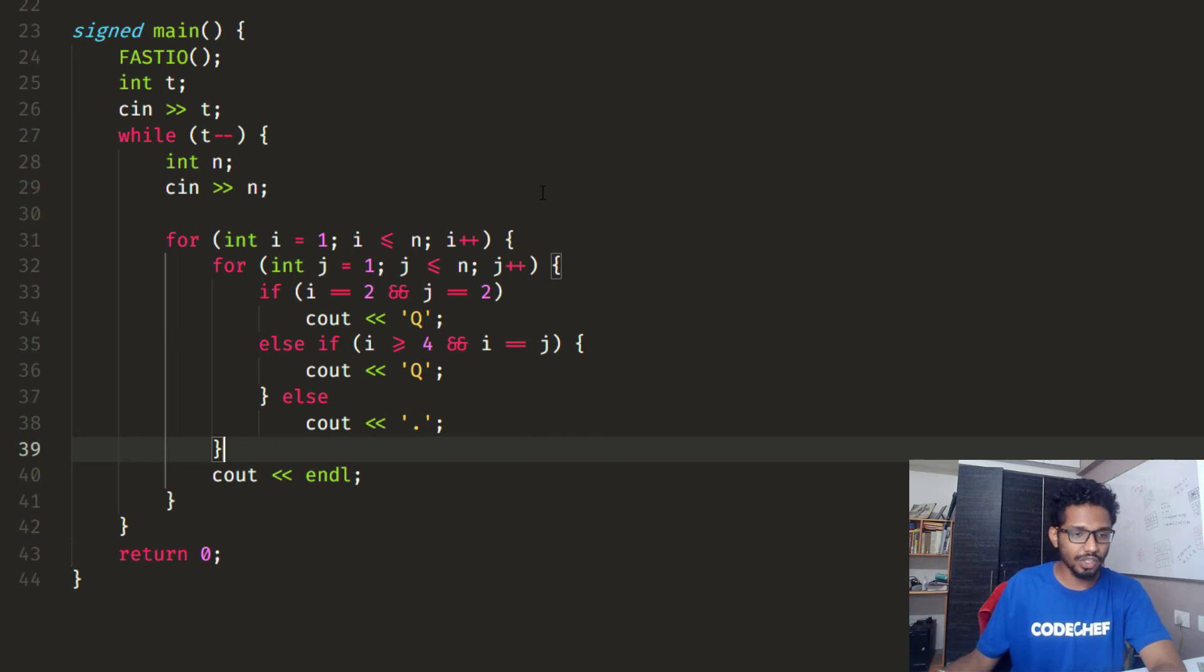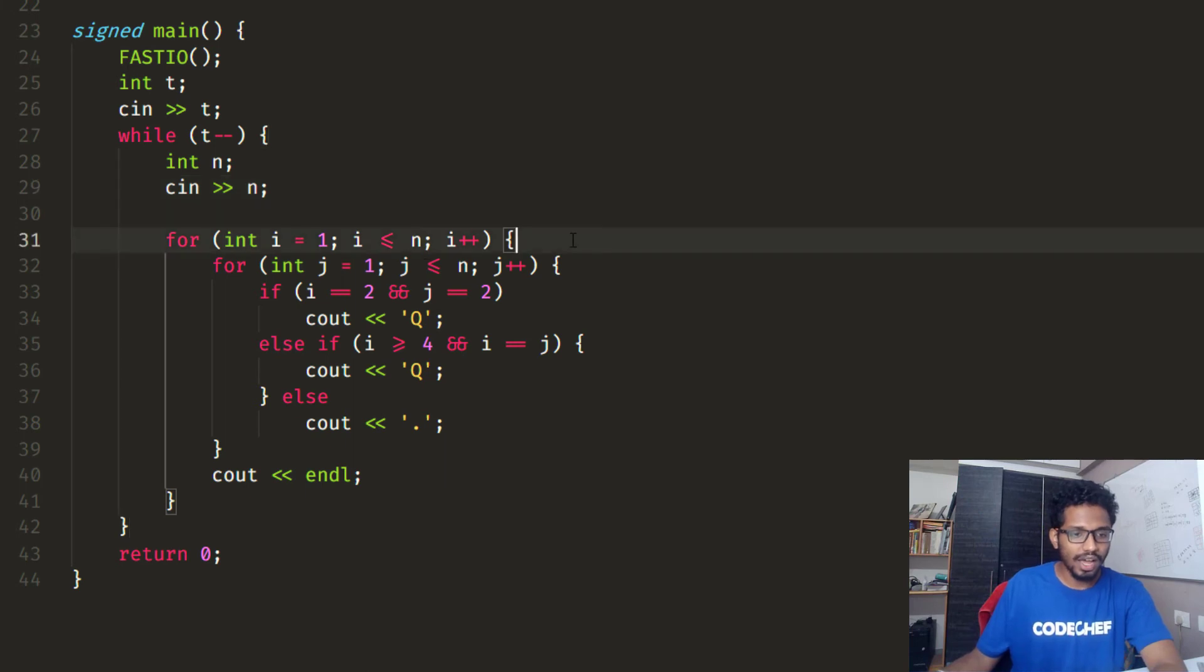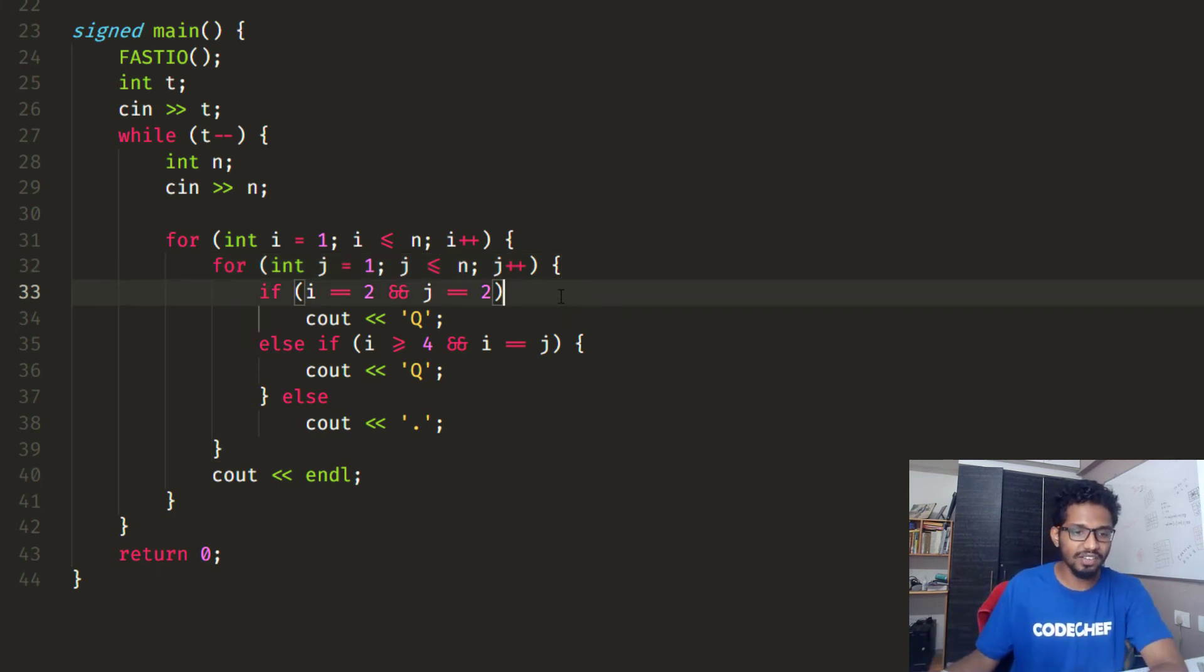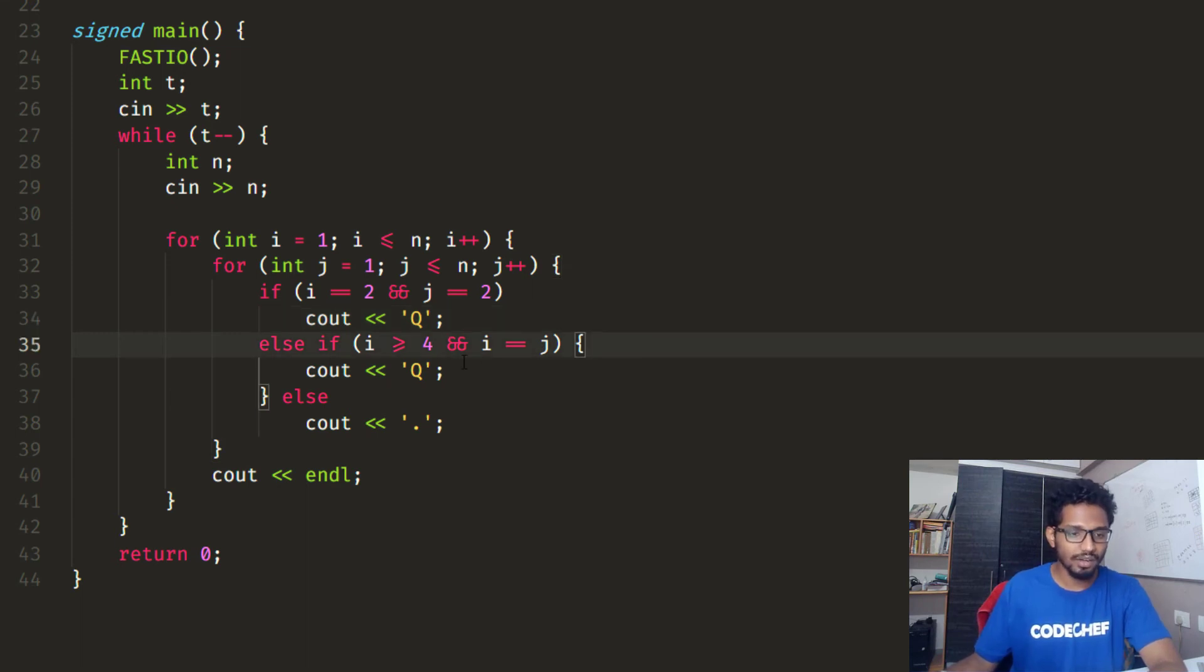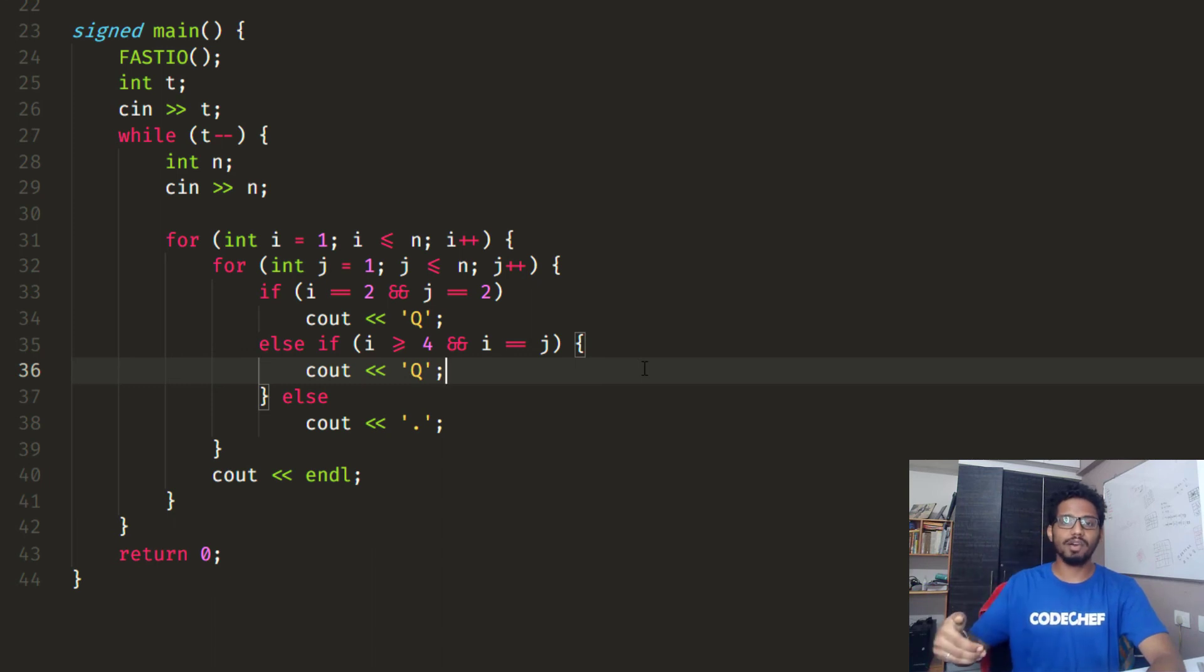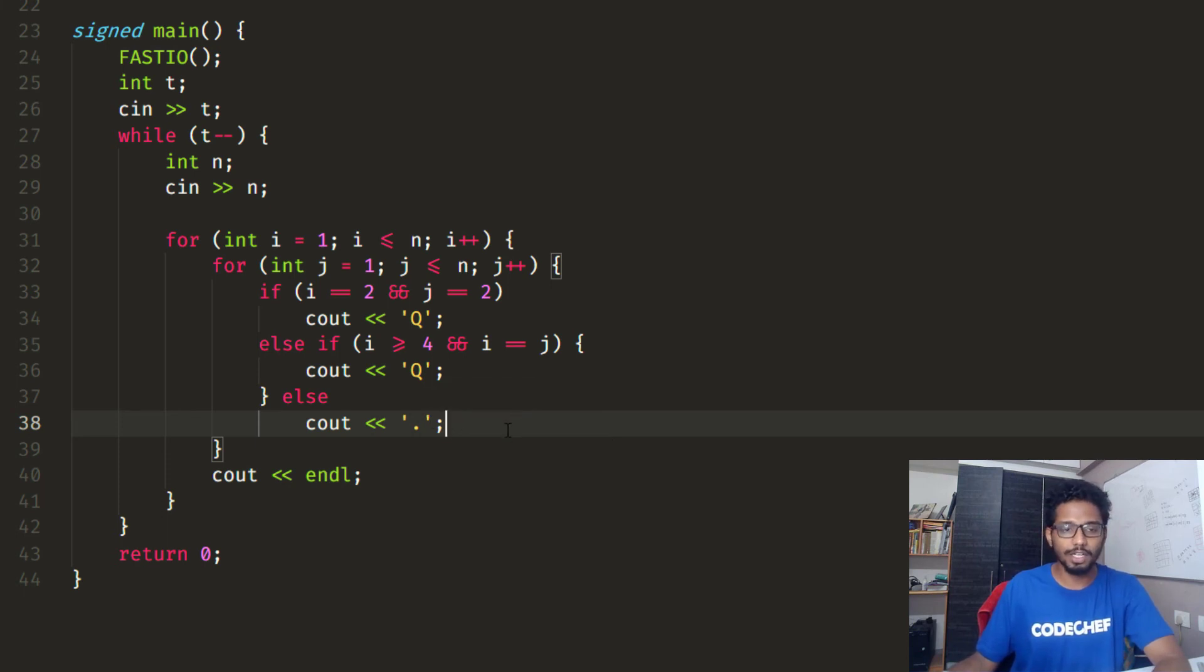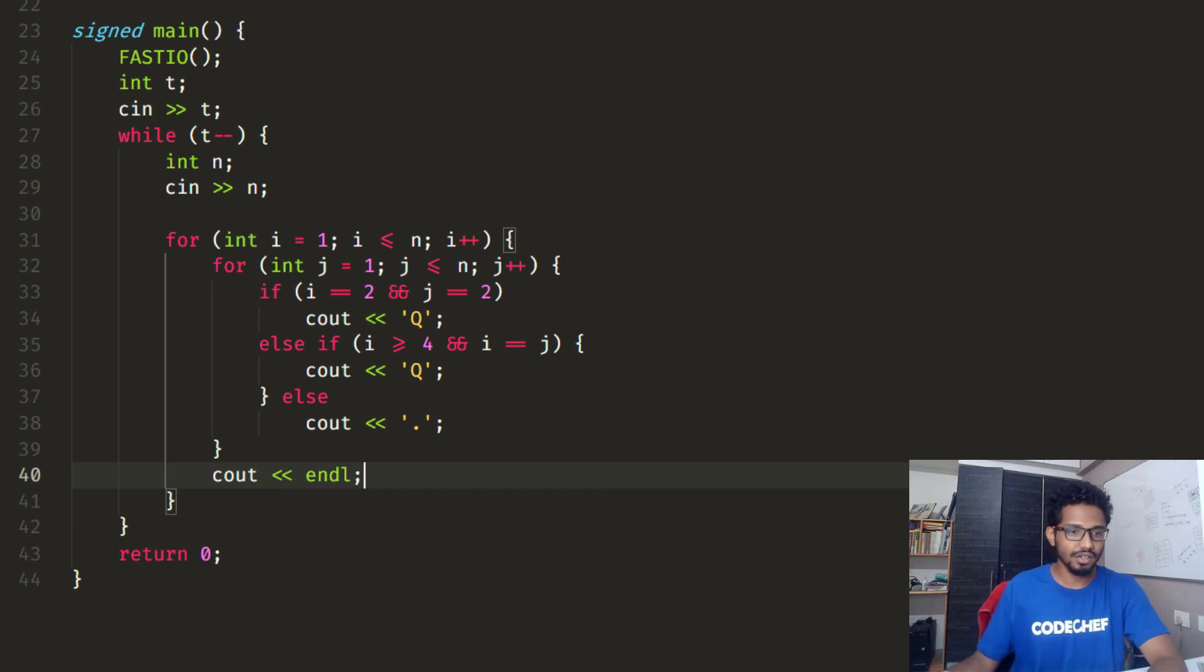Here is the C++ code for the approach I discussed earlier. First I get in the number of test cases, and for each test case I get a single integer n, which is the size of the chessboard. I loop from 1 to n. I run a quadratic loop so that we print the answer in matrix form. Whenever i equals 2 and j equals 2, that is (2,2), I print a capital Q representing a coin. Else if i is greater than or equal to 4 and i and j are equal, I place a coin at (4,4), (5,5), (6,6) and so on as we discussed. Otherwise the cell is empty, so I print a dot. Finally, after a matrix is printed, I break the line so that the test case answers are differentiated.